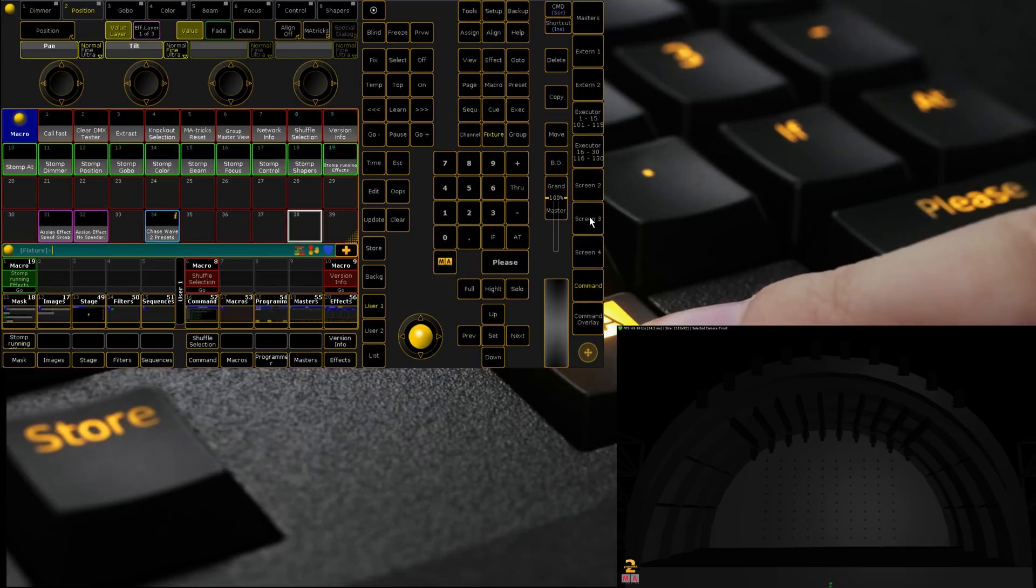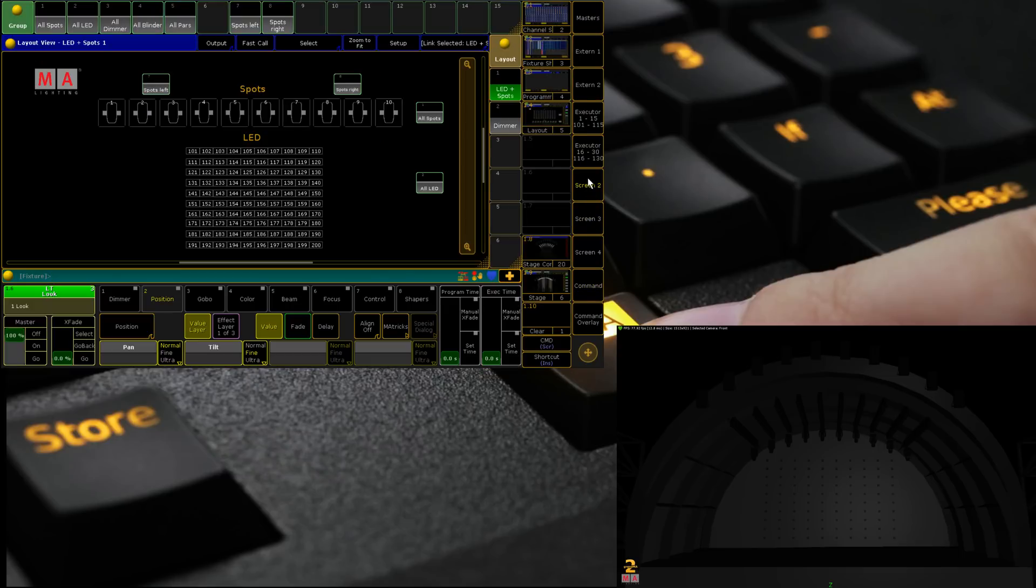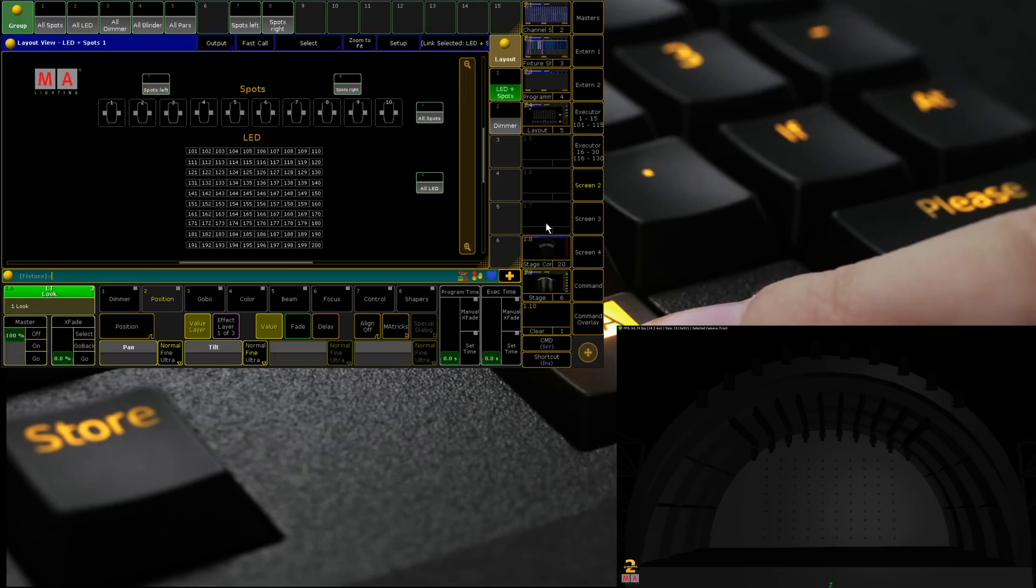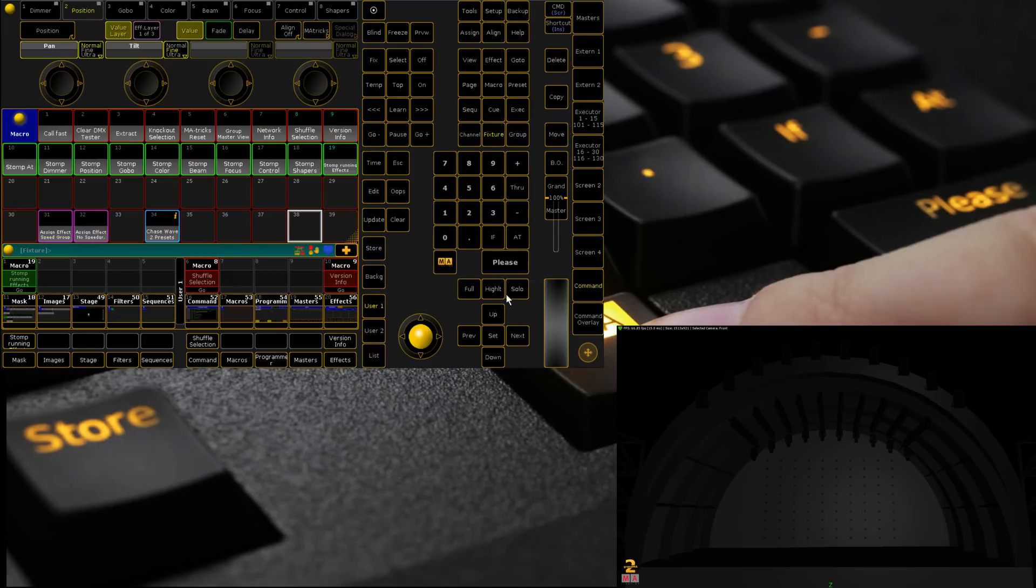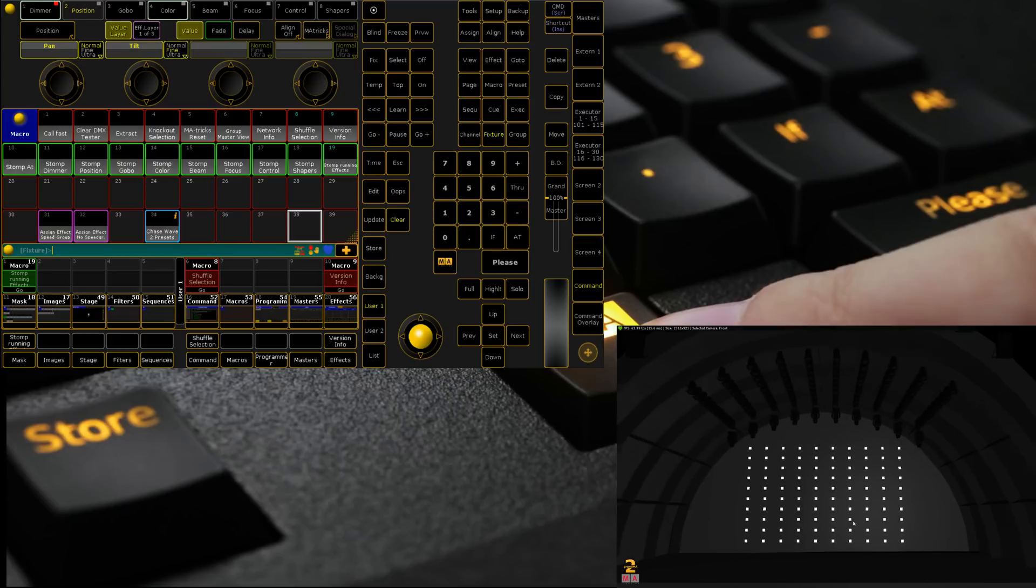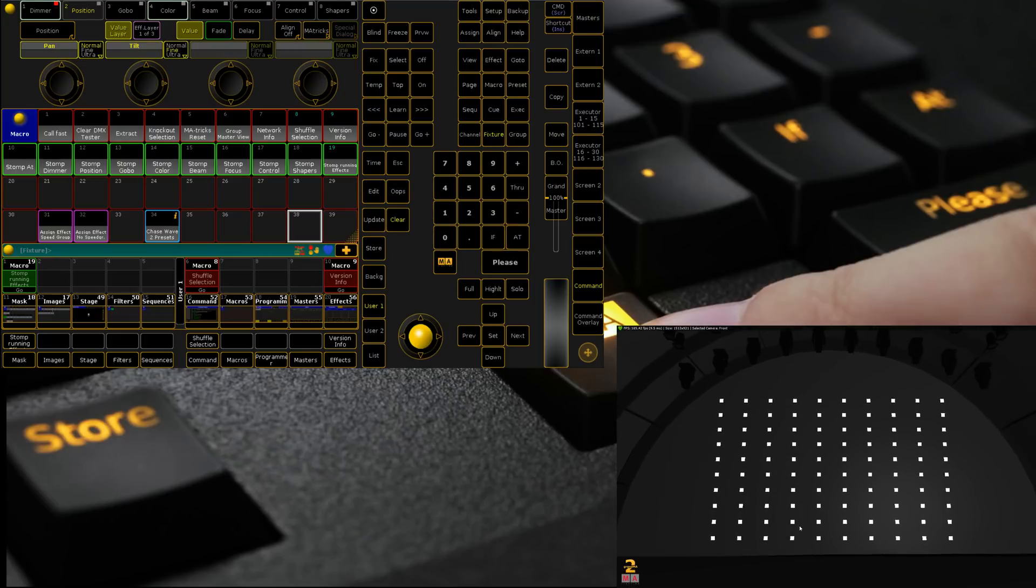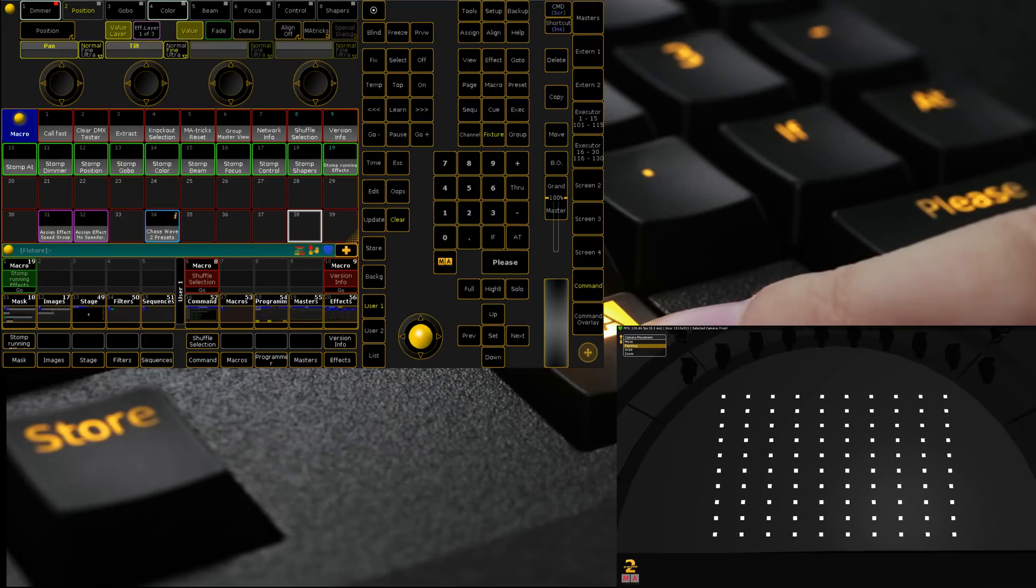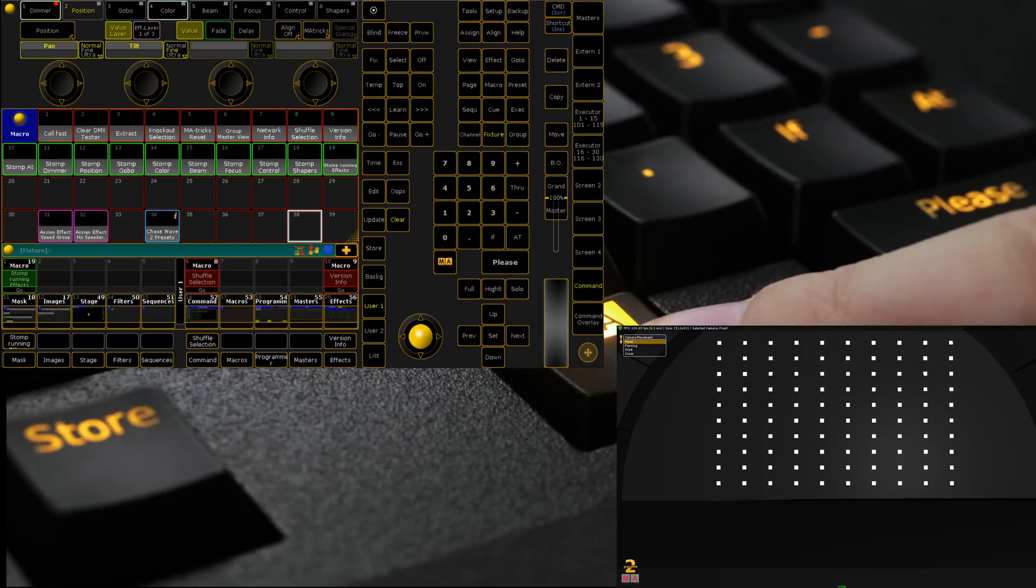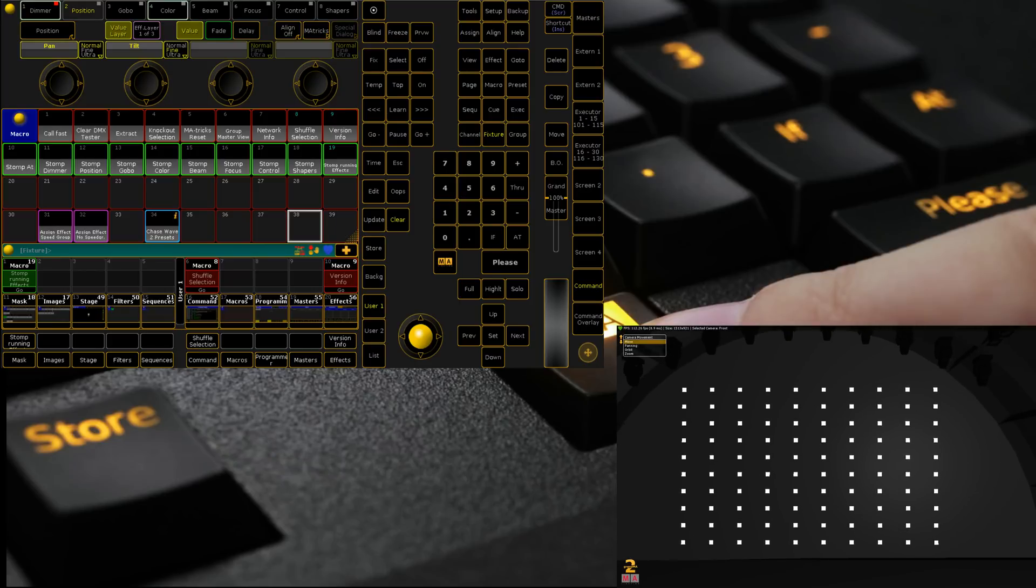But that's okay, it'll perfectly illustrate the point. We're going to go into screen 2 which has already got a layout view. Now if we were doing this from scratch we'd have to patch our LED fixtures which what we're dealing with today is just a hundred LED PARs or LED pixels in this case. I'm going to zoom in because we're not going to deal with any of the other bits of the stage today, just these pixels.